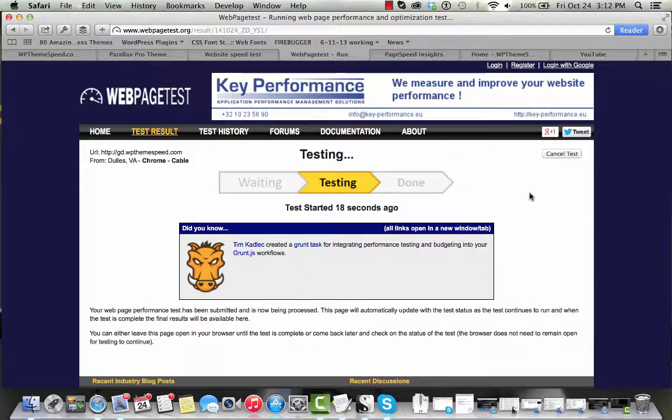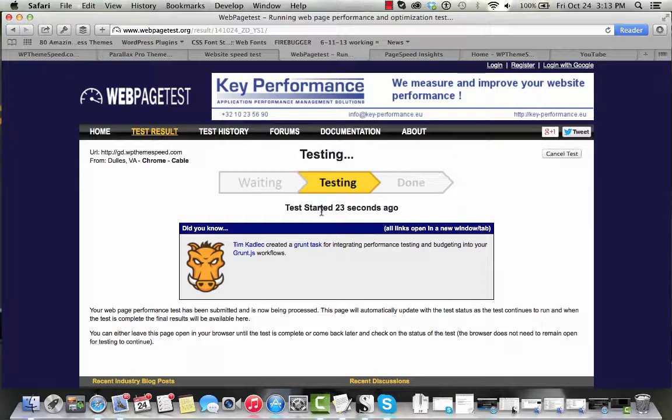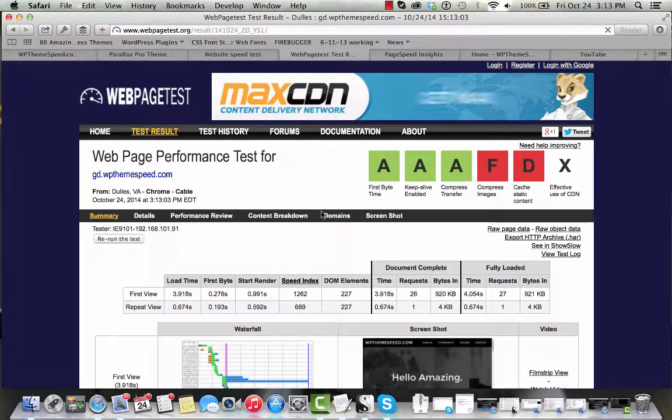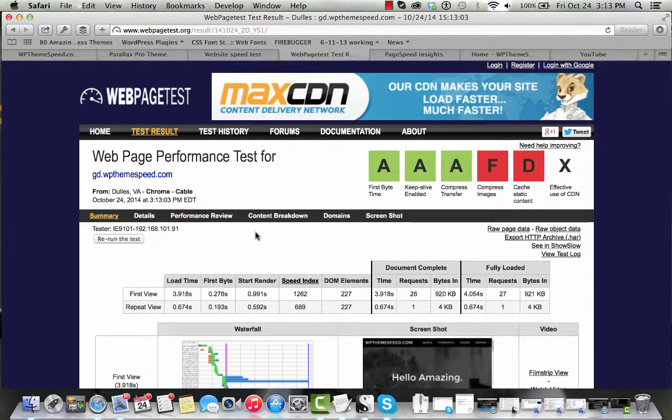Now the delay here for the loading or the starting of the test doesn't have anything to do with the website nor the theme nor the host. This is just the queue, the order that we are in to get our results measured.